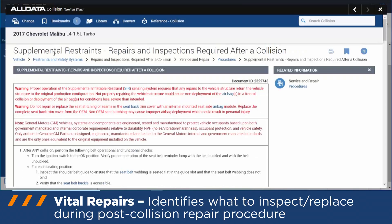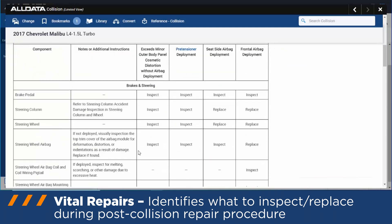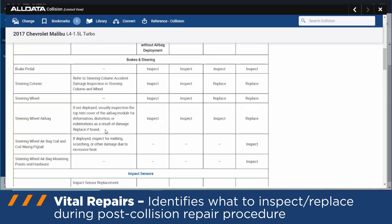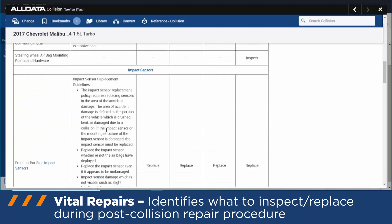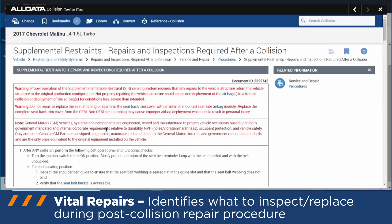This allows you to see what the OEM has in terms of required safety inspections and replacement items. In this case for GM, you can see what GM wants to inspect and/or replace as part of the post-collision repair procedure.